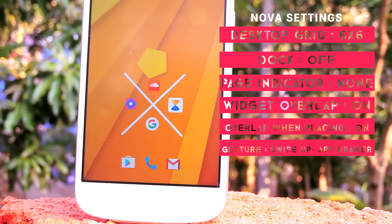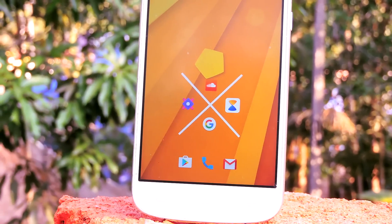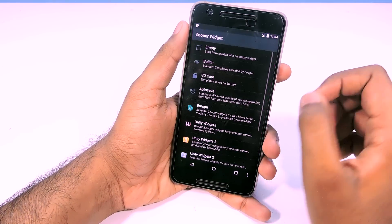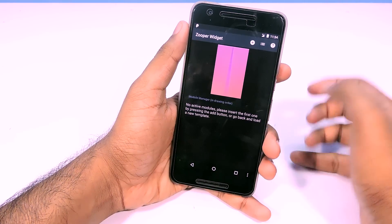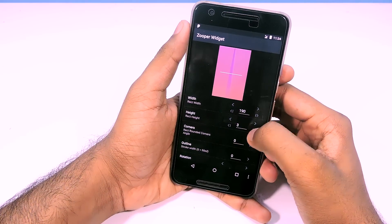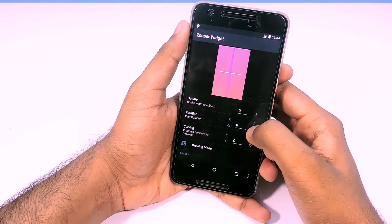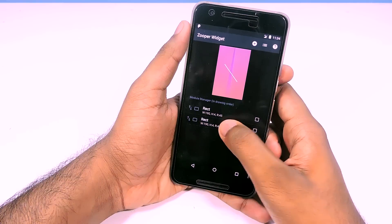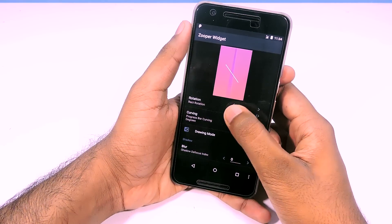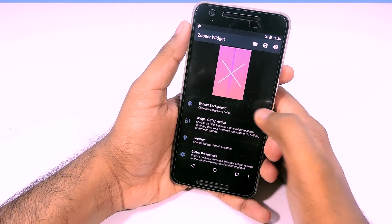The first thing that you notice is this X design at the center — it is very easy to make. Drop a Super Widget grid, then go to layout and add a rectangle, then increase the width and decrease the height to about 4, and set the rotation to 45. Then go back and duplicate this rectangle. Select one of the rectangles and change the rotation to minus 45.